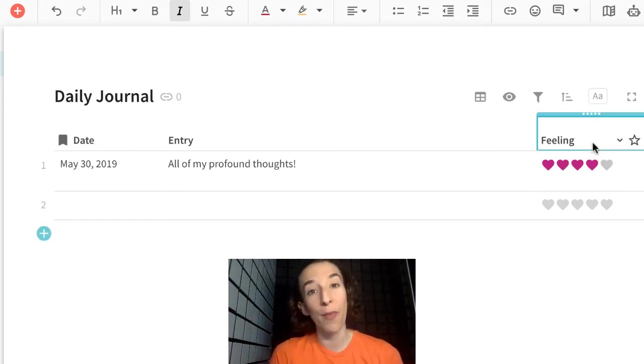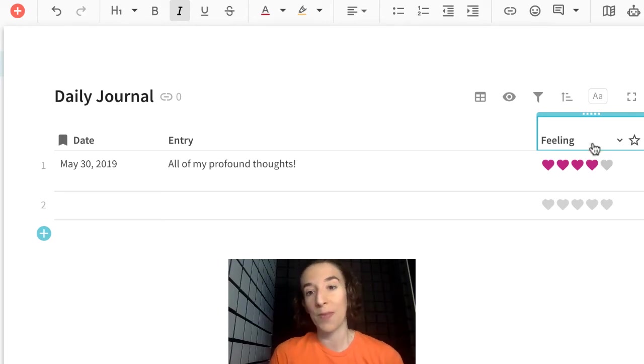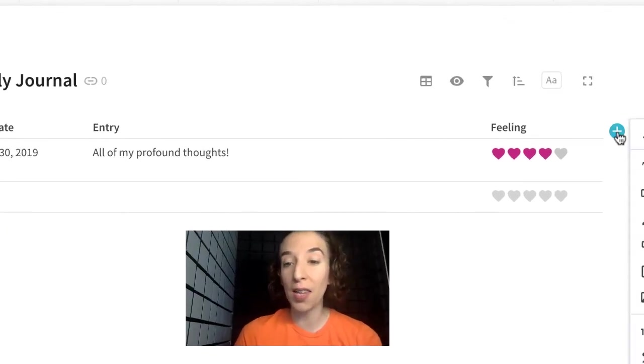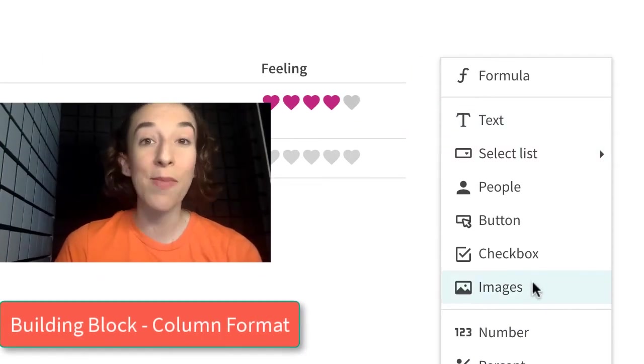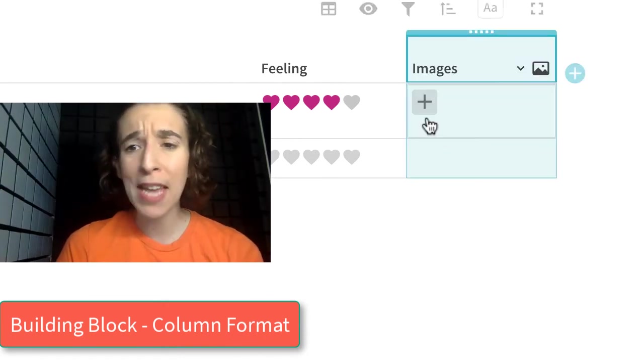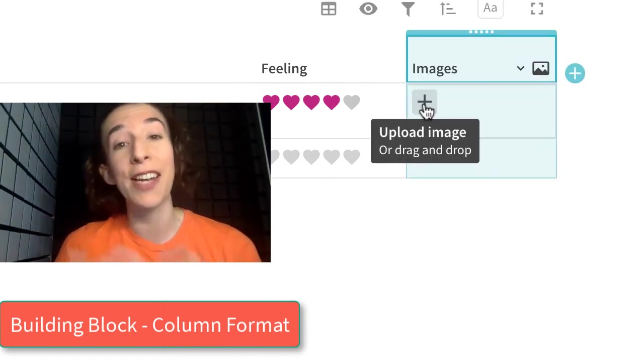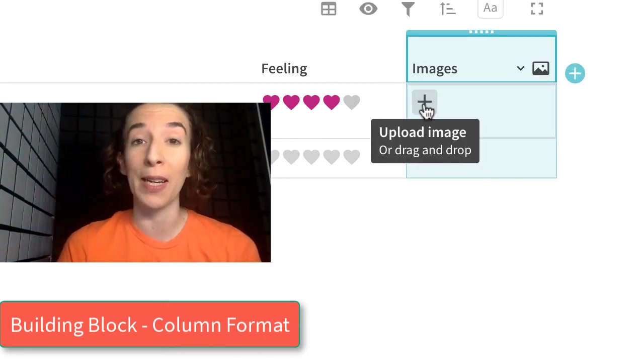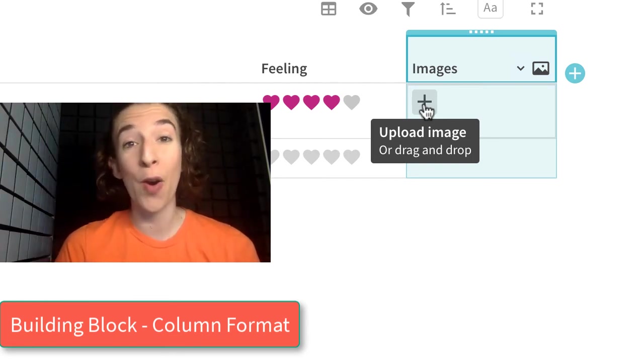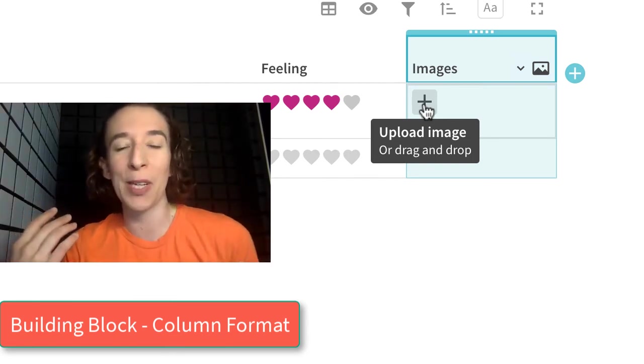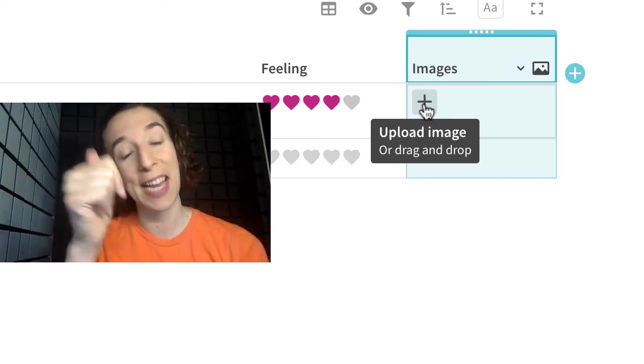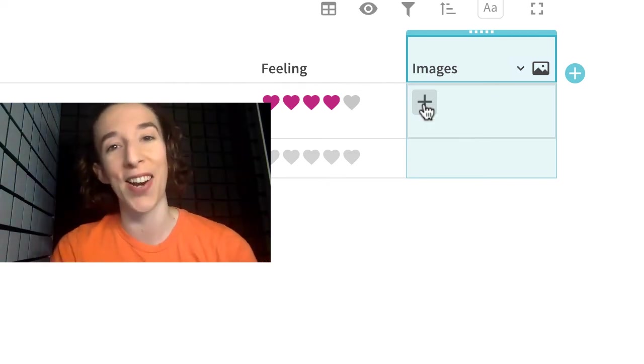Maybe I want to, as part of my journal, include a couple images of where I went that day. So I could go ahead, click on this little plus column here on the side, choose the image column format, and then I could just click this plus sign to add new images from my computer. Or hey, if I'm on my phone, I'm in a great place, I want to take a picture, I could just click the plus sign, take a picture with my phone and that would get added here.